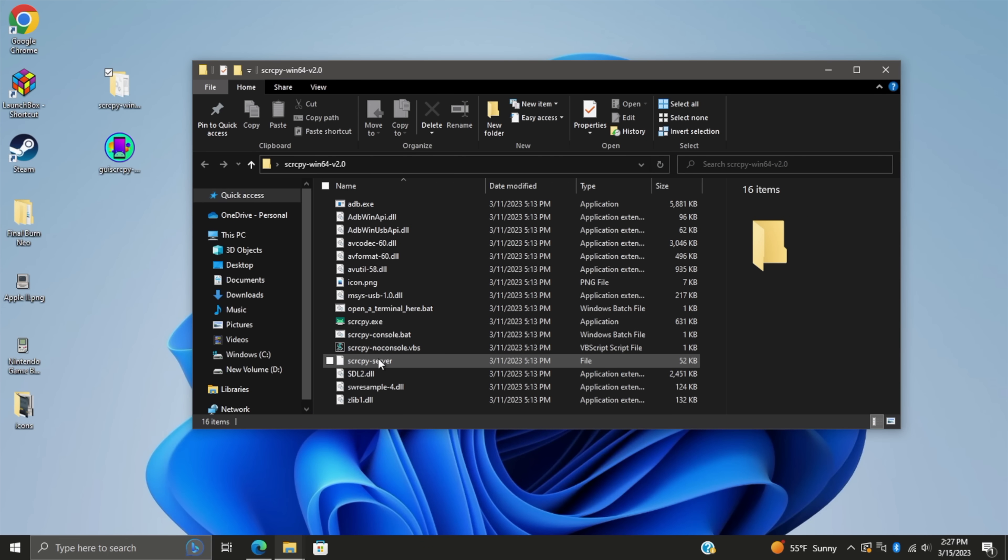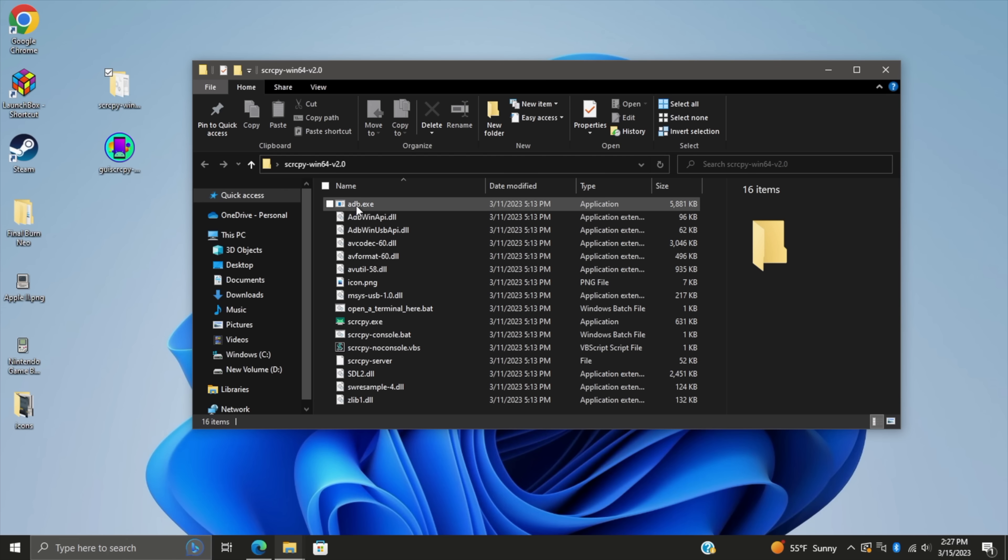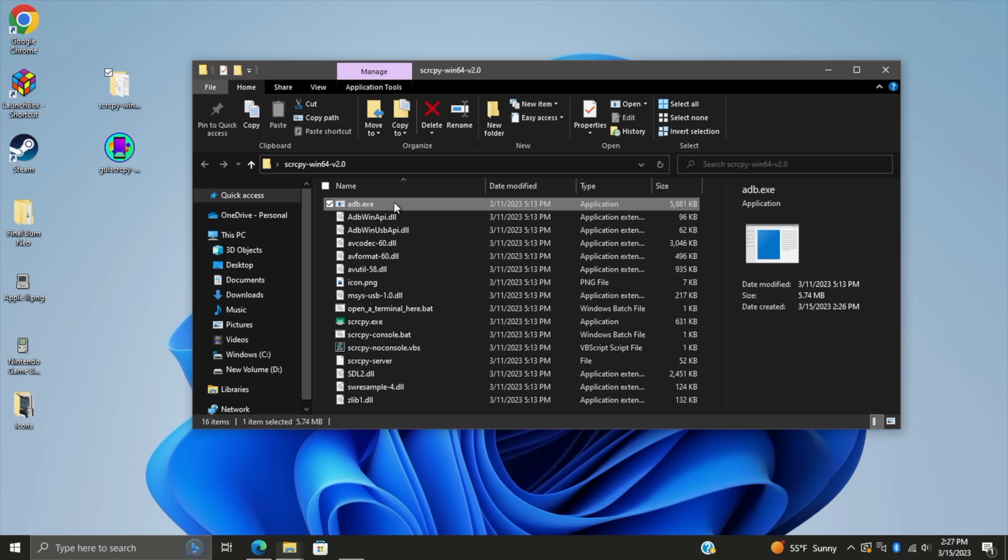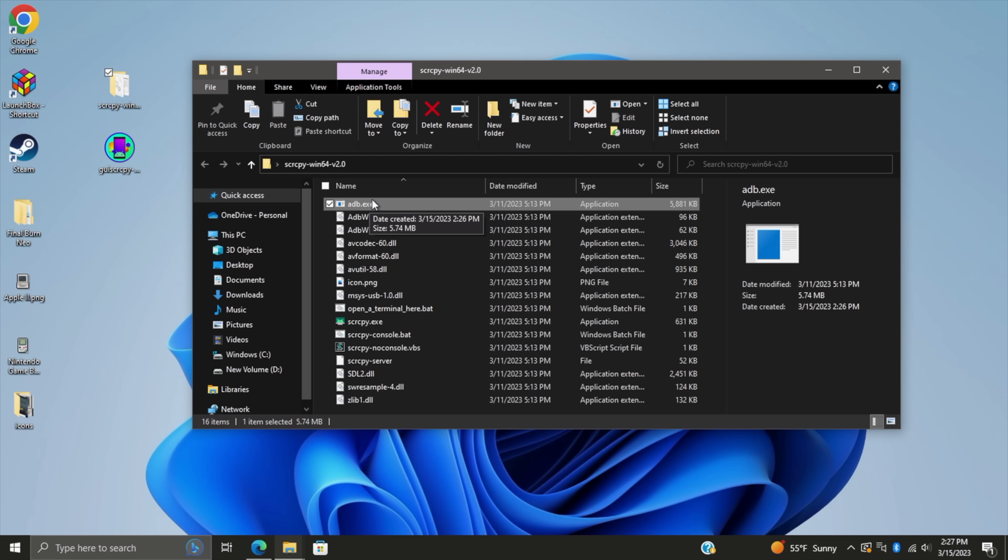Inside of the Screen Copy folder we just extracted, got a lot of files. If you've never run ADB on your PC before, we're going to run the first one here, adb.exe. Nothing's going to happen. It's totally fine.